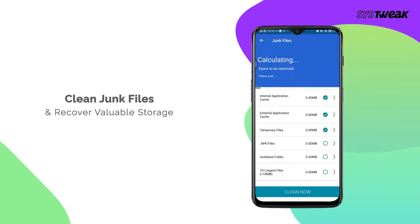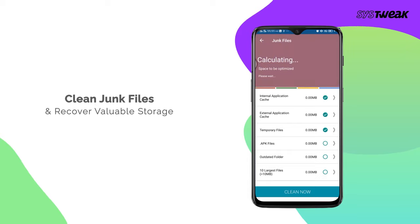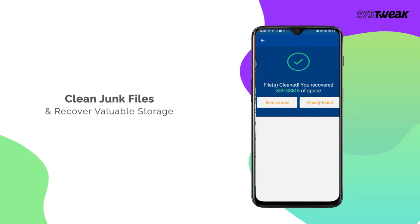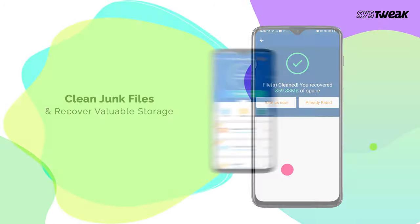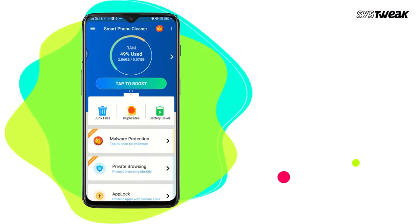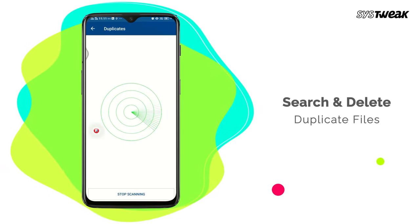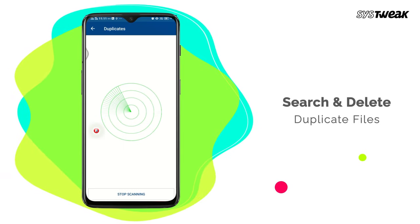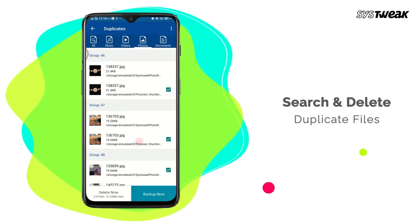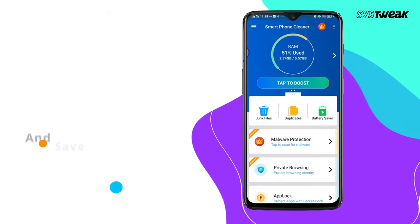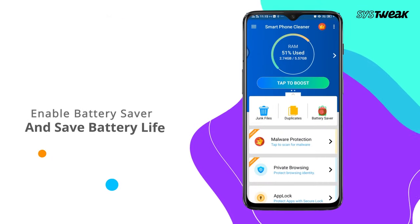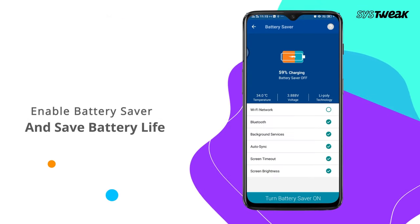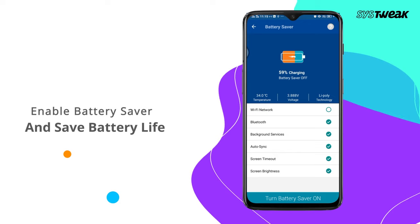It quickly clears out all the junk files and declutters the storage space. If your phone is filling up with duplicate media files and documents, Smartphone Cleaner will expose them all for you and help you get rid of them. You can also save your battery by enabling the Special Battery Saver mode.